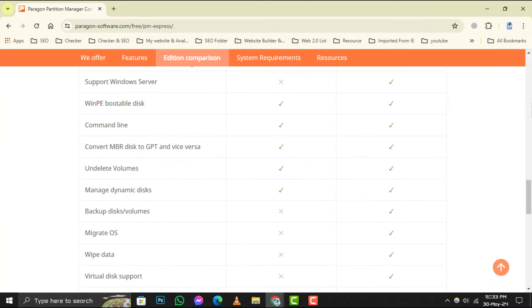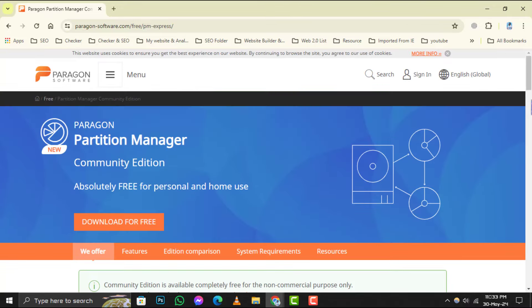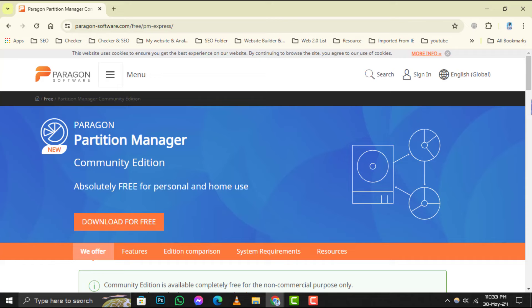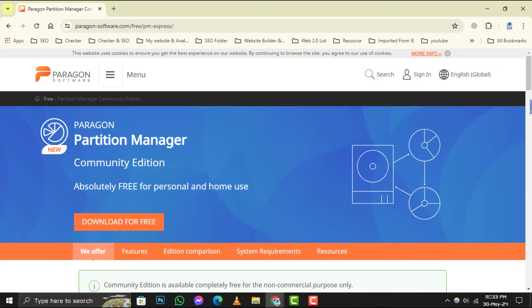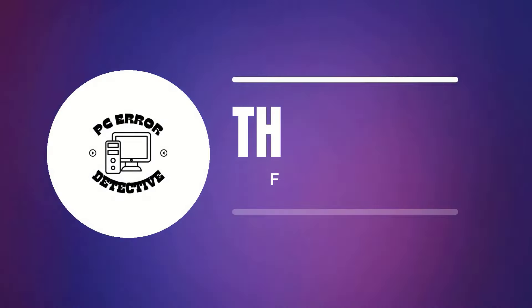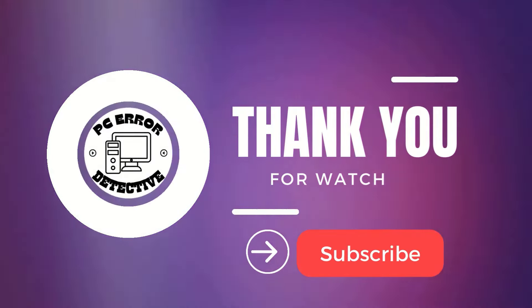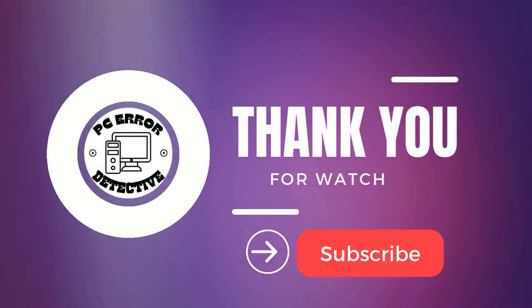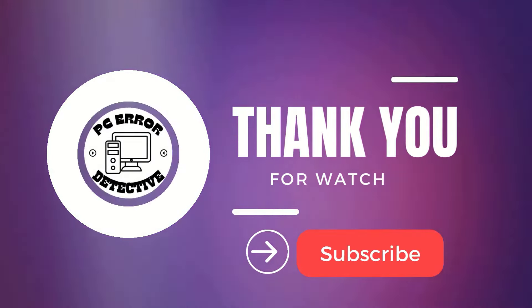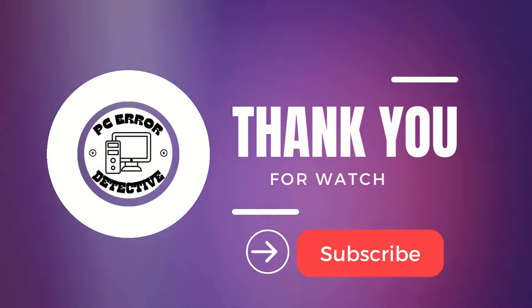Last but not least, number 5 is Paragon Partition Manager. With its advanced partitioning tools and drive optimization features, it's a solid choice for anyone looking to take control of their disk space.